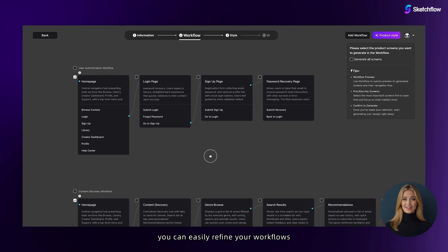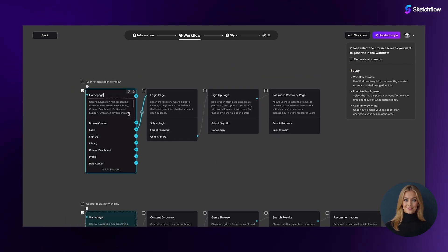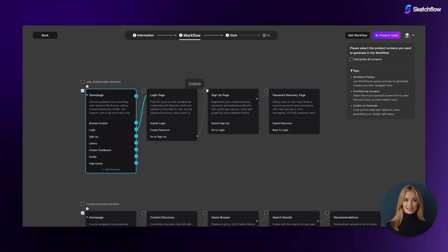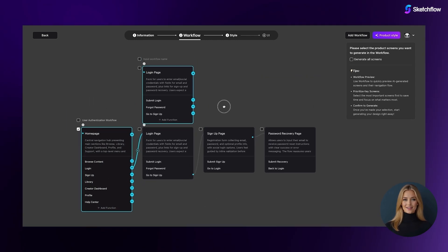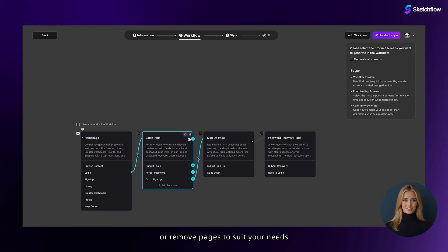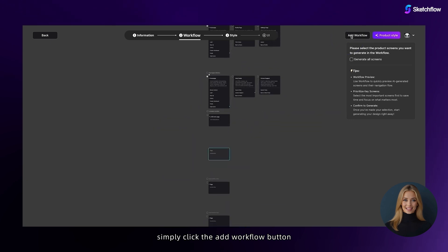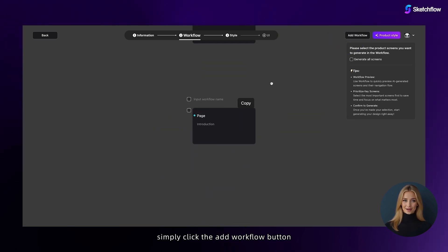You can easily refine your workflows—edit, reorder, add, or remove pages to suit your needs. Need to create a new workflow? Simply click the add workflow button.